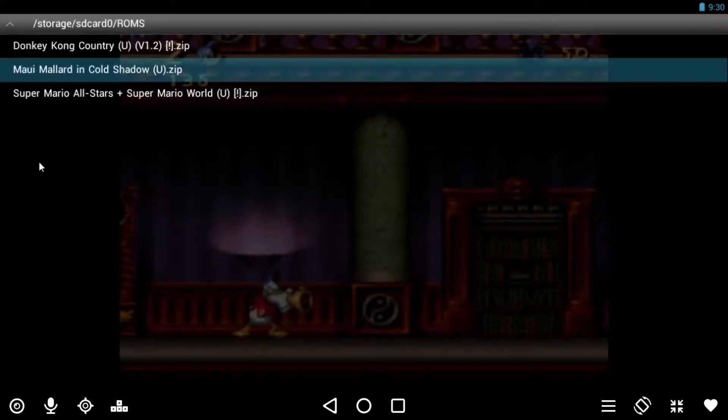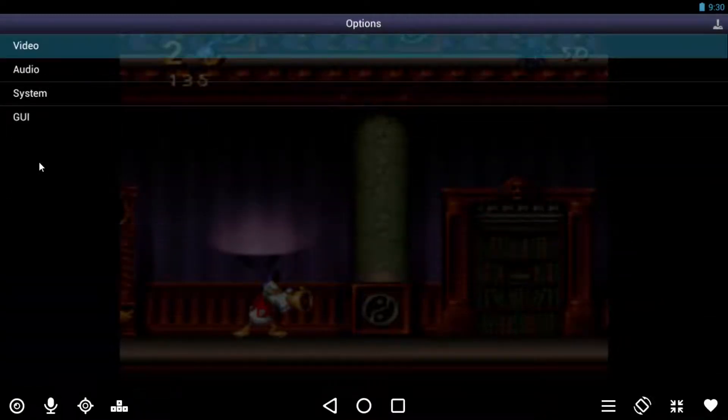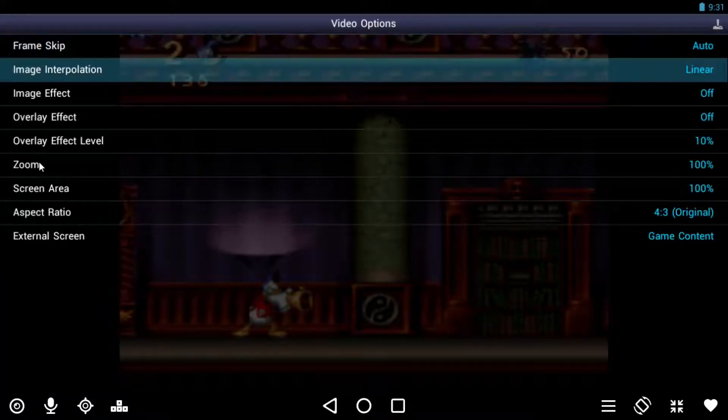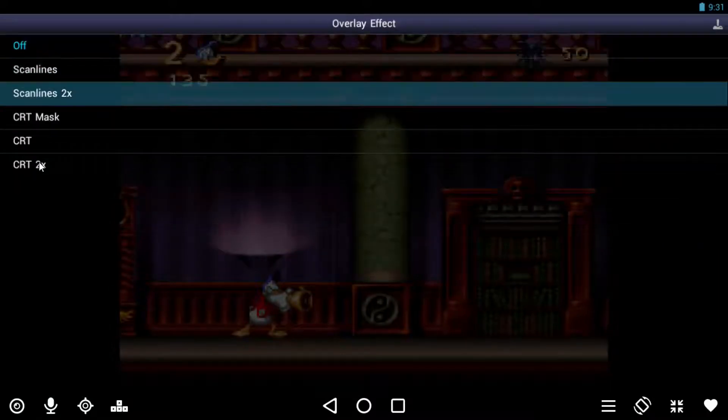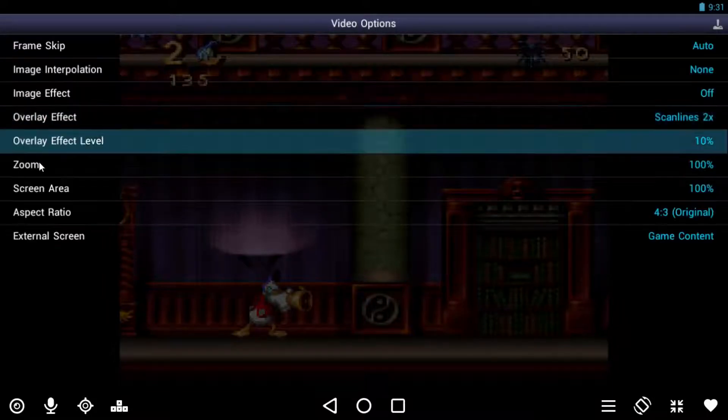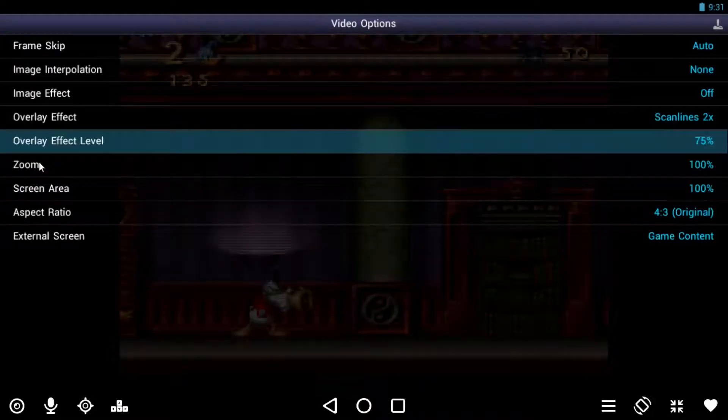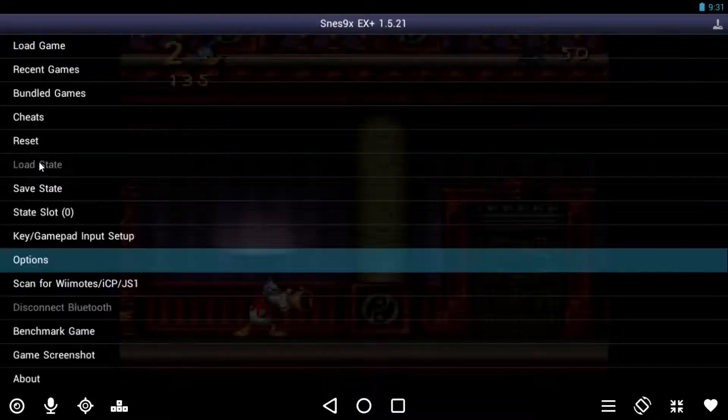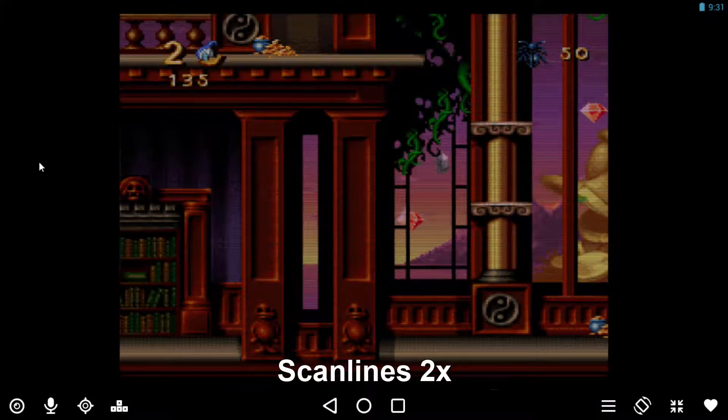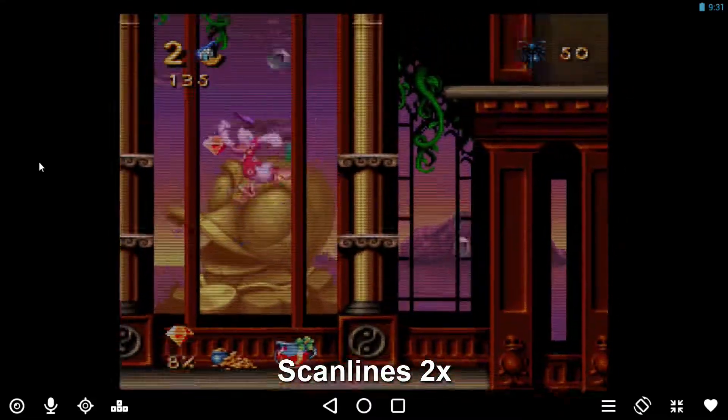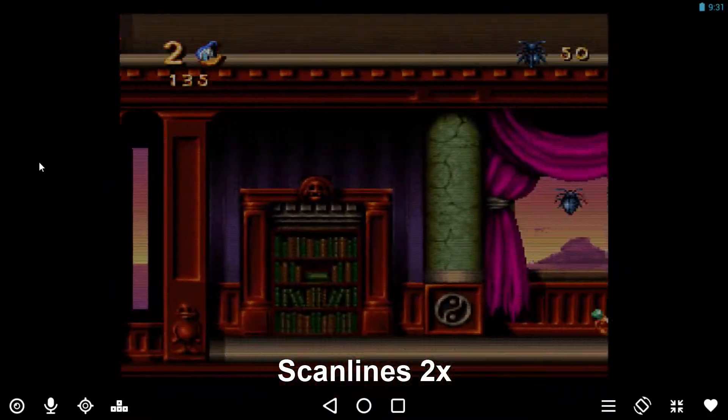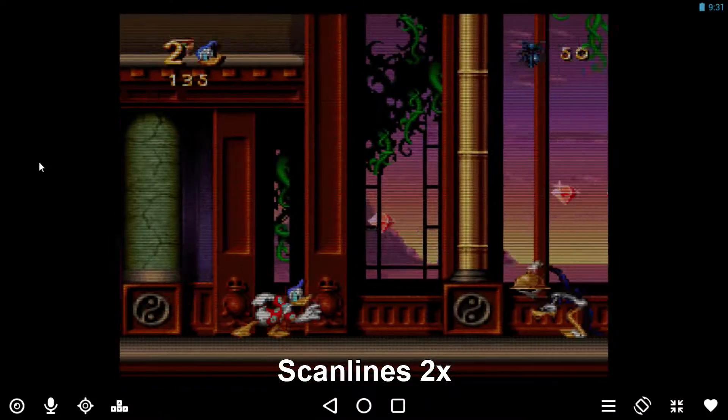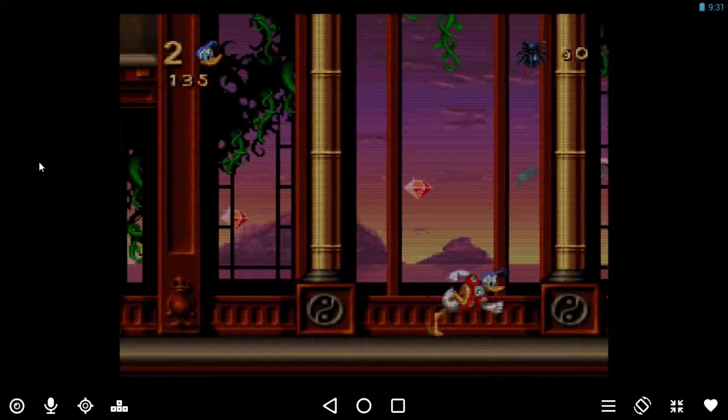I'll exit out, go into options, video. Turn off image interpolation. Overlay effect, set that to scan lines times two, scan lines two times. And then the overlay effect level. Let's exit out of here, go back into the game. So you see a bit of a difference there.